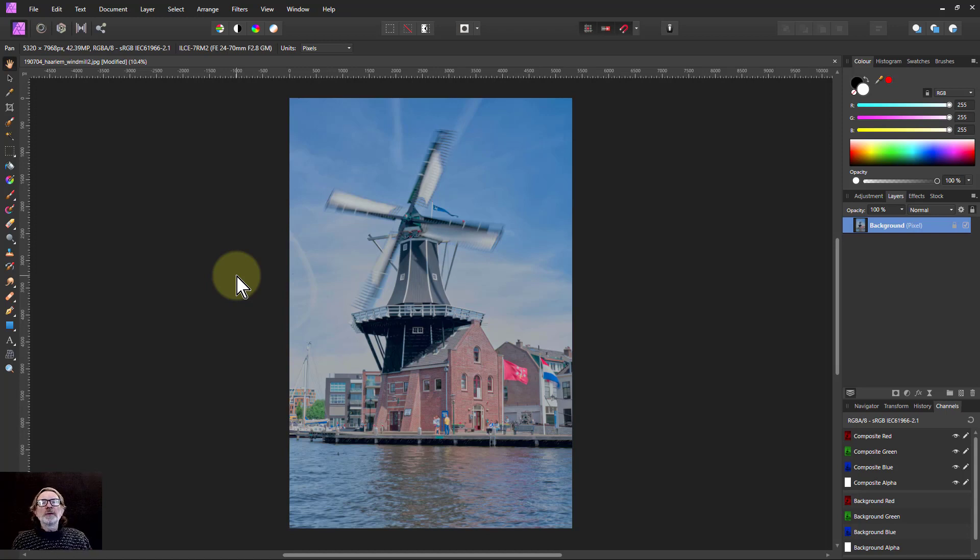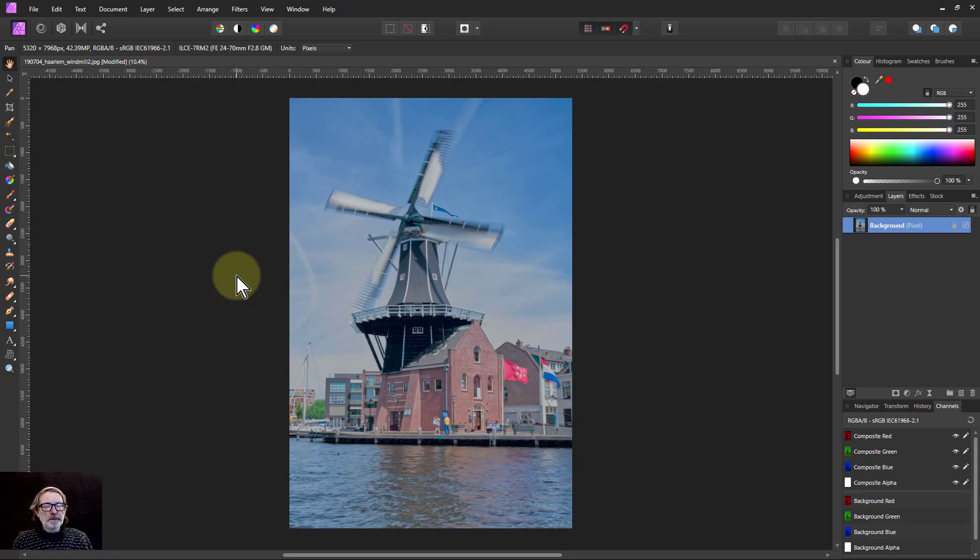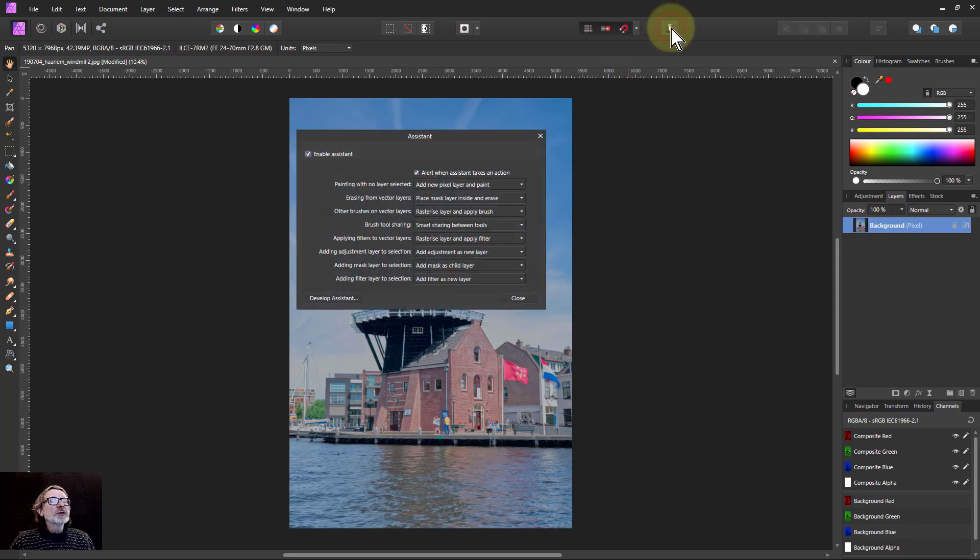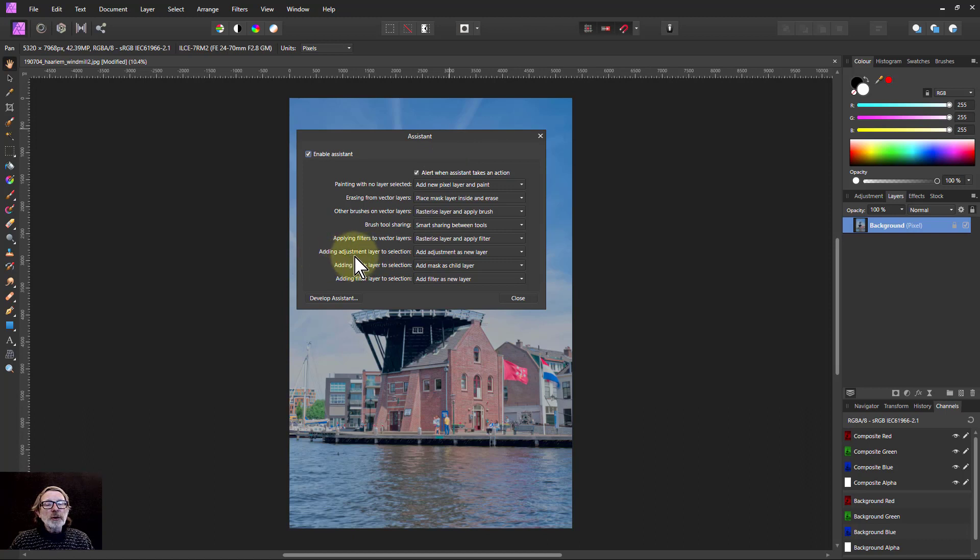Hello and welcome to InAffinity. We're going to look now at a new adjustment, which is the gradient map, and we're going to do that as a layer here. So remember for all these we've done so far, you click on the little eye up there, which is Assistant, and make sure that adding adjustment layer to selection is set to add adjustment as new layer.